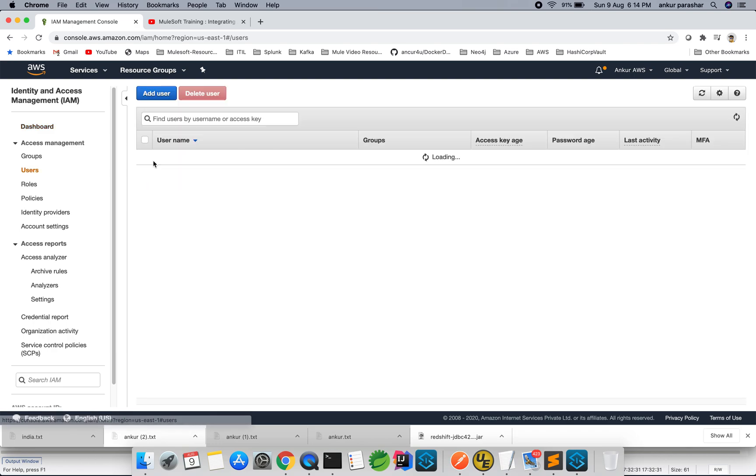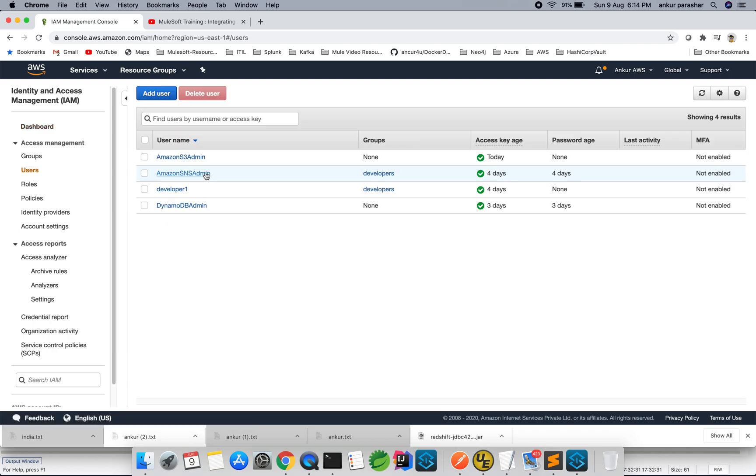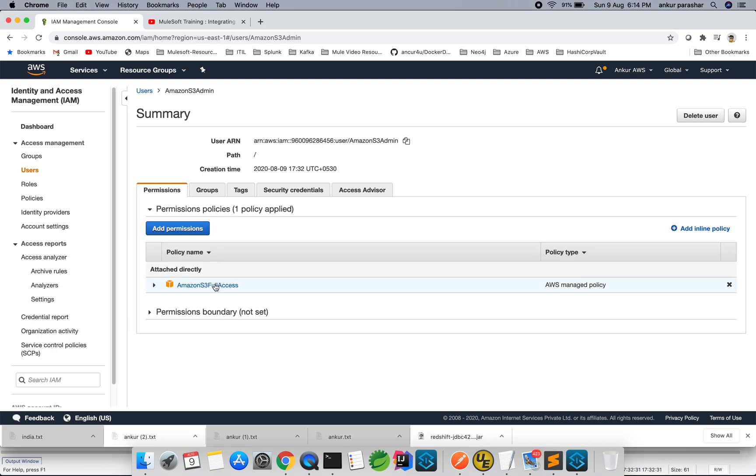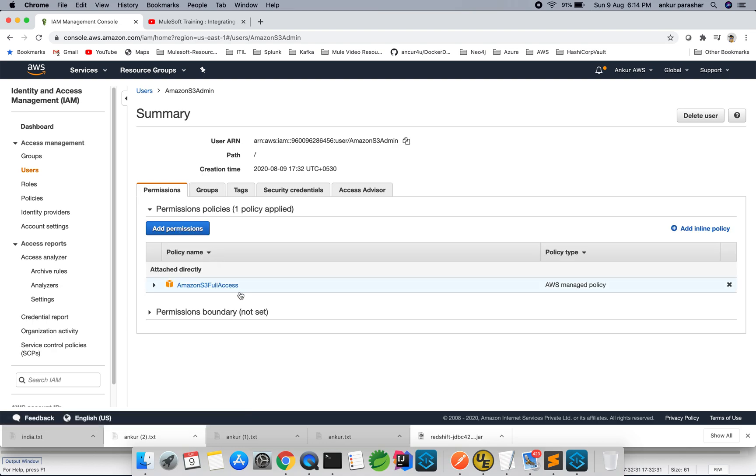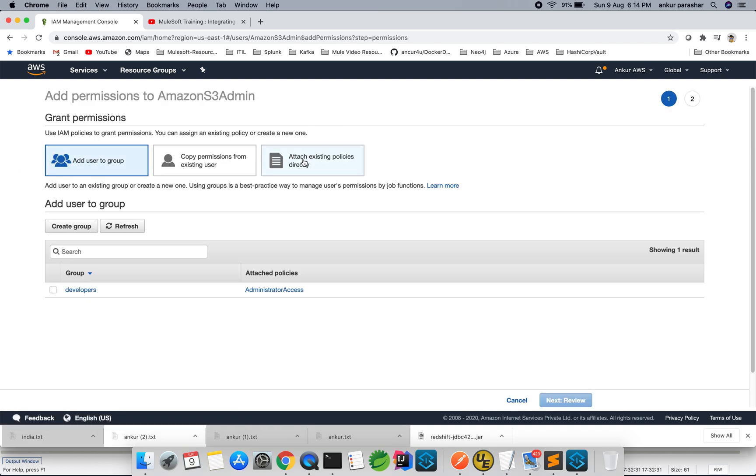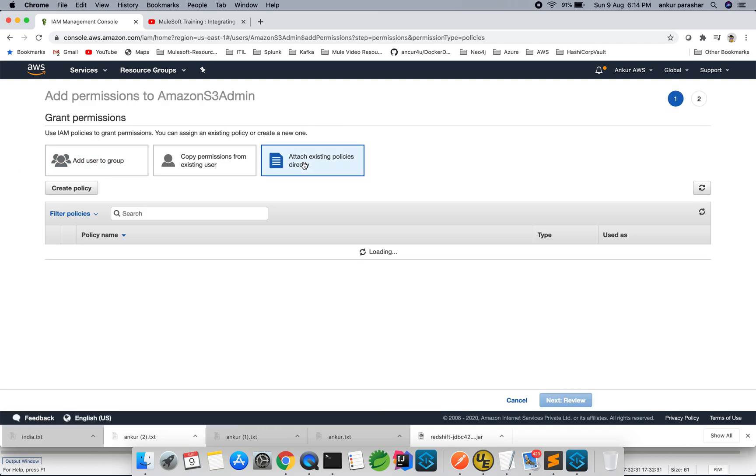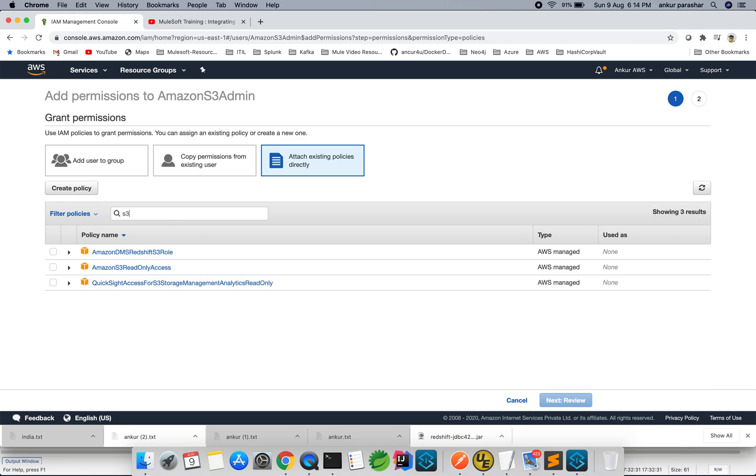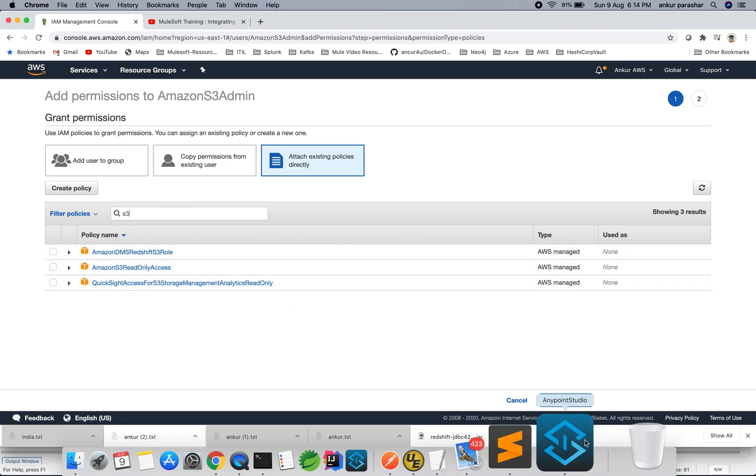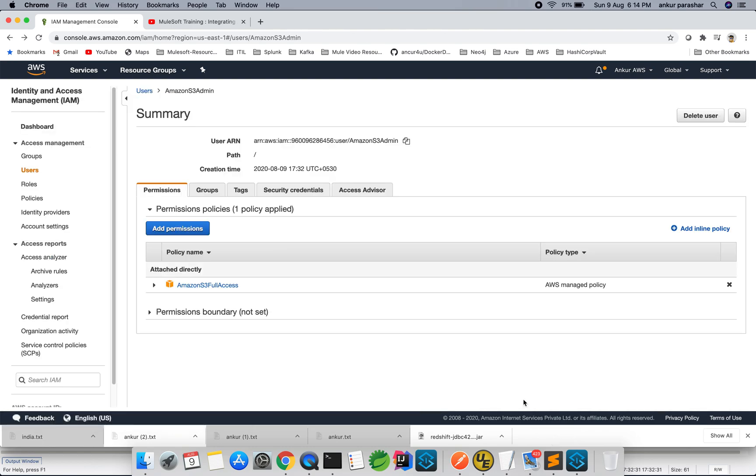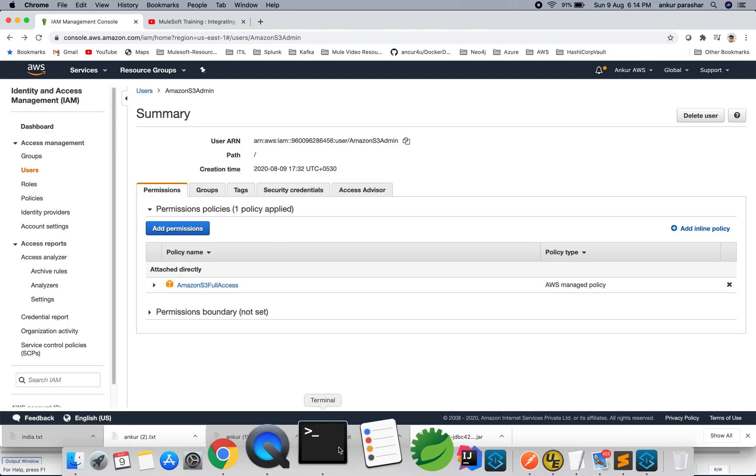So I have created one of the user as S3 admin. It is having all the rights with S3 full access. So you have to add the policies accordingly. You can search over here and you can type S3. Since S3 full access is already added, that's why it is showing me S3 read-only access. So that is fine, so that's full access.